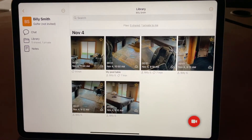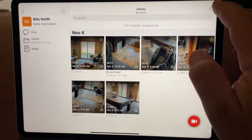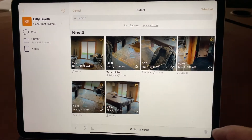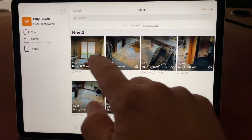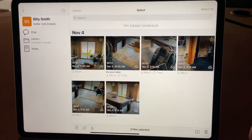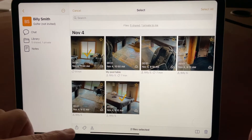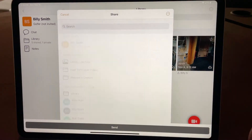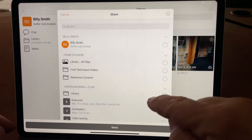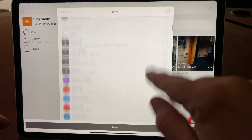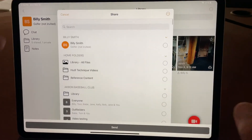Now with the other options, if I go back to select, I can pick two different videos and tap share. And I can share those two videos to anybody in my OnForm universe that I'd like.